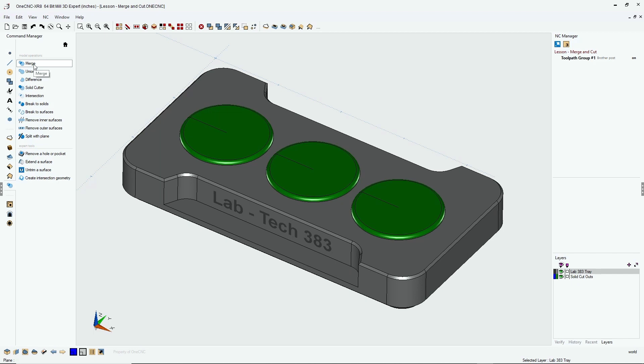Whereas the merge command, this is more of a streamlined function when you want to join multiple solid models together that are not intersecting themselves.